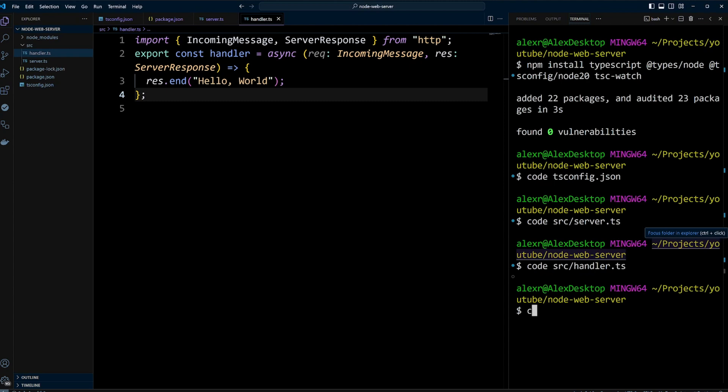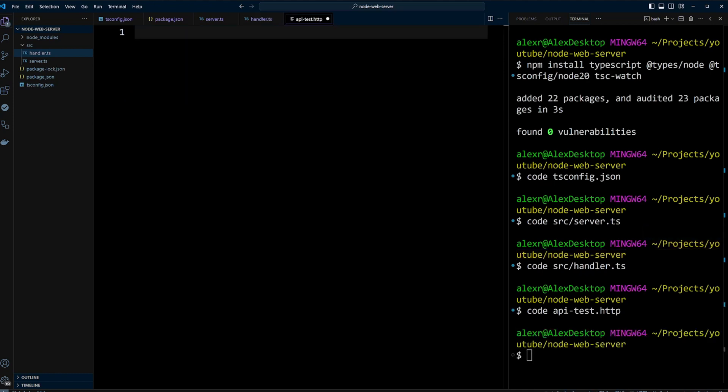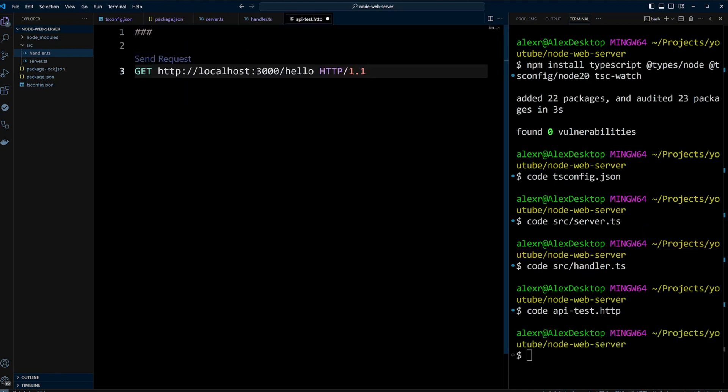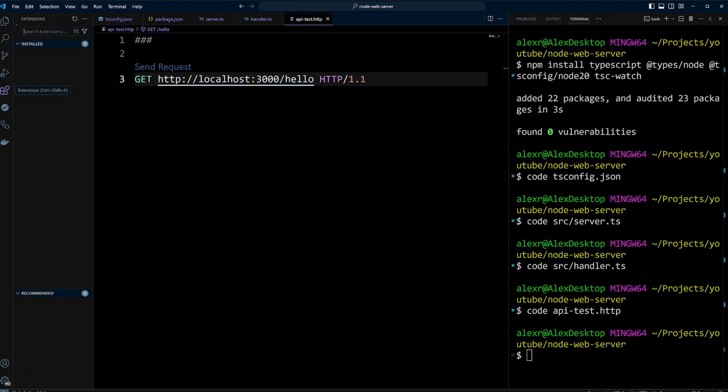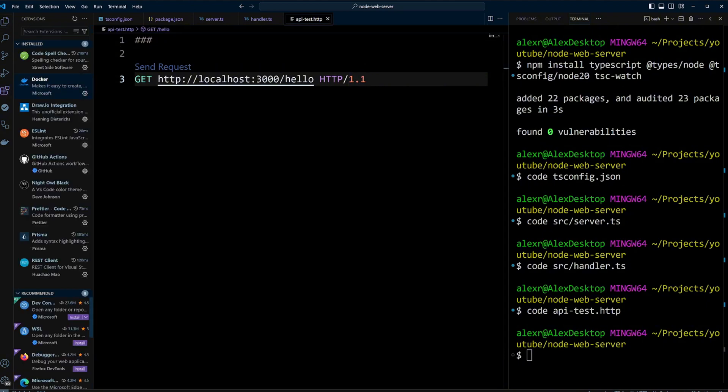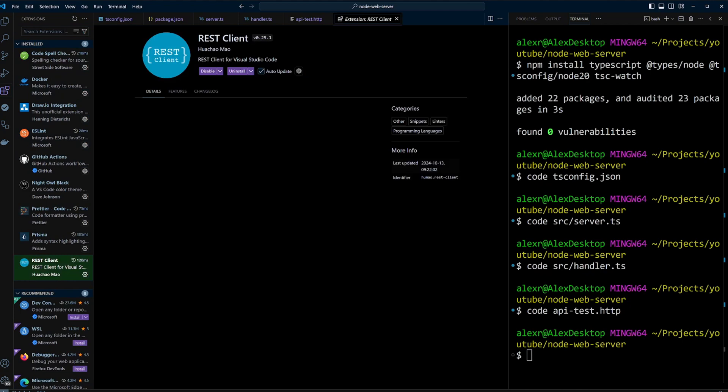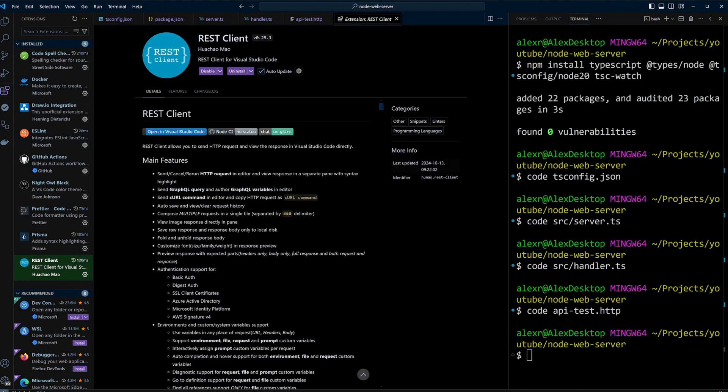Let's send requests to it. We are going to create api-test.http file in the root of the project and define a GET request to hello endpoint on localhost 3000. To run the .http files, you need to install the REST client extension for Visual Studio Code. After it is installed, you'll be able to use .http files to send HTTP requests.